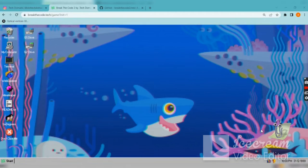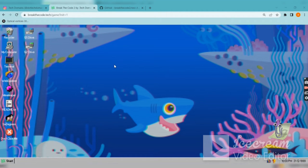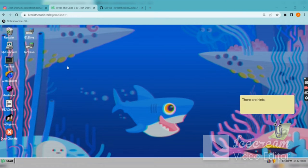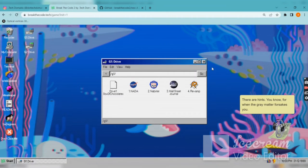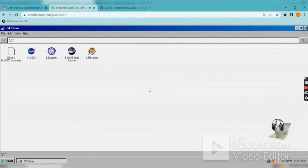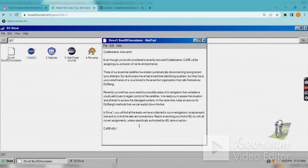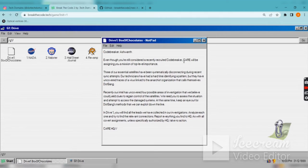Welcome to another video of BreakDecode.tech. In this hackathon we're going to see how to solve Drive One. If you missed the previous video, please go and check it. First of all, we're going to directly go into Drive One.